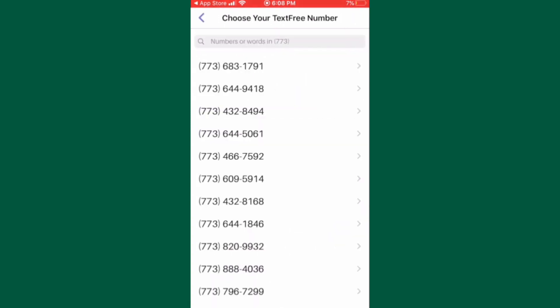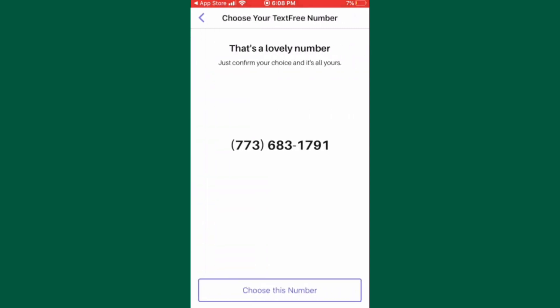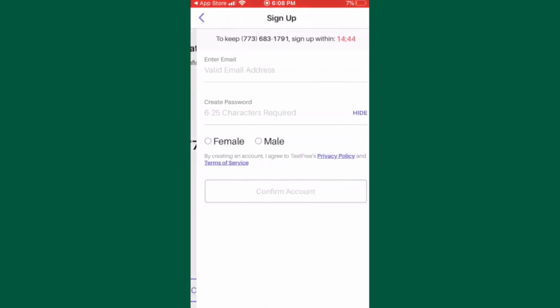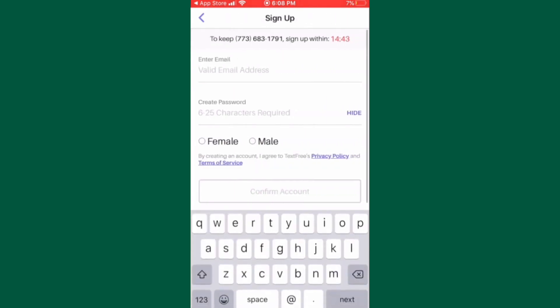You will now see a list of phone numbers. Select any number from the list of numbers. Just make sure to note down the phone number before you proceed to the next step. Once you've noted down the number, tap on choose this number.